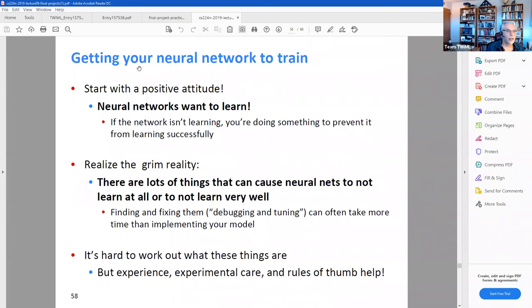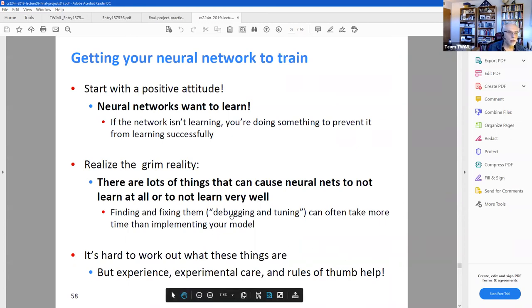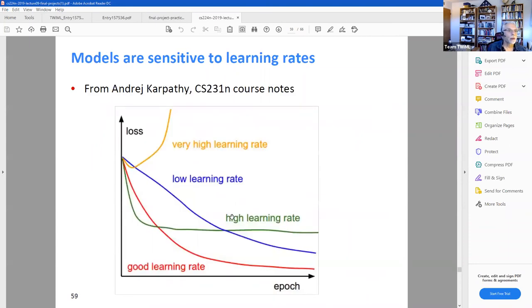Getting your neural network to train is especially a challenge with language models. Neural networks want to learn because they're designed using stochastic gradient descent — if yours isn't learning, you're doing something to prevent it from learning successfully. That's a positive attitude to have. Lots of things can go wrong. The debugging and tuning phase can take more time than implementing your model, so anticipate that and don't get too frustrated when it happens.